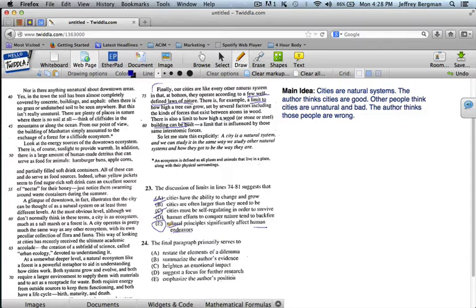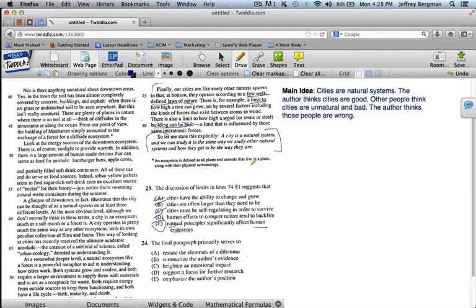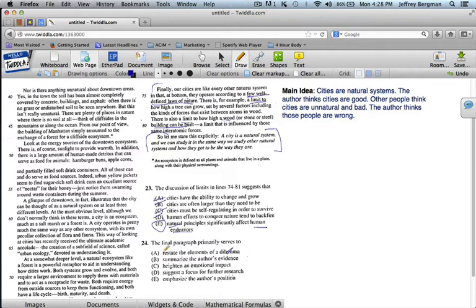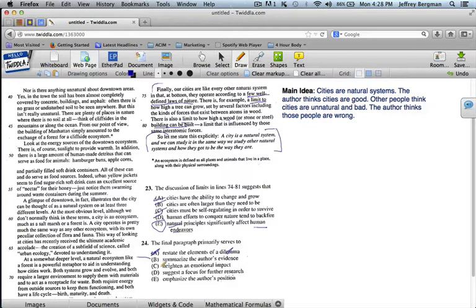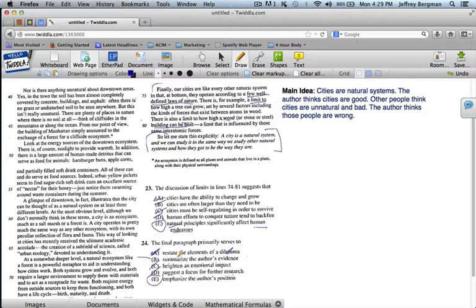In the final paragraph, question number 24. So let me state this explicitly. A city is a natural system, and we can study it in the same way we study other natural systems and how they got to be the way they are. So he's summing up his main idea. So A says, restate the elements of a dilemma. Well, a dilemma is not the main idea. You might look at it because of restate, but that's not right. Summarize the author's evidence. Now that seems like it might possibly be an answer, but it's a summary of what the author is saying. Let's leave it in. Heighten an emotional impact. Now that's not what we said. Suggest a focus for further research. He's tying it up. He's not opening it up. So that's not right. And emphasize the author's position. So it's really E is better than B. It's not summarizing his evidence. He's really restating his main point. Another way to say that's emphasize the author's position.